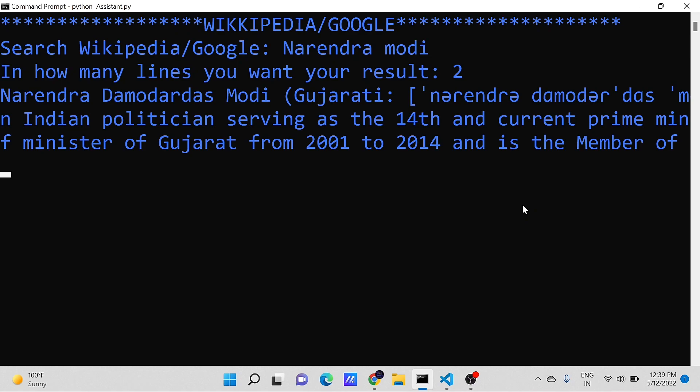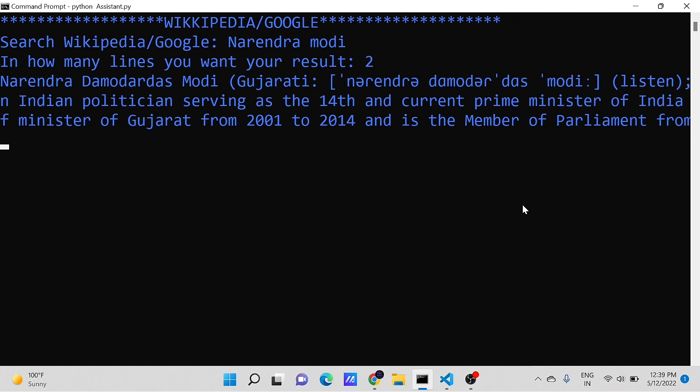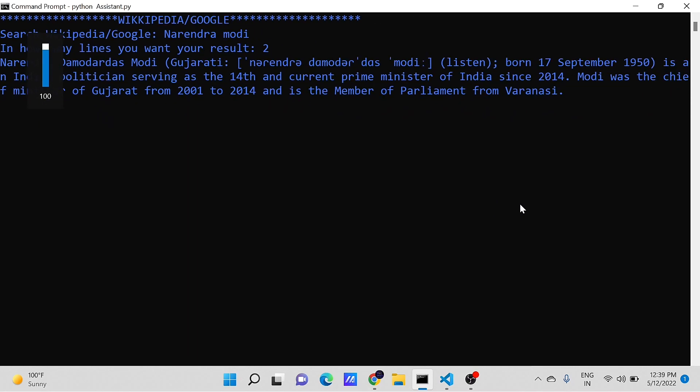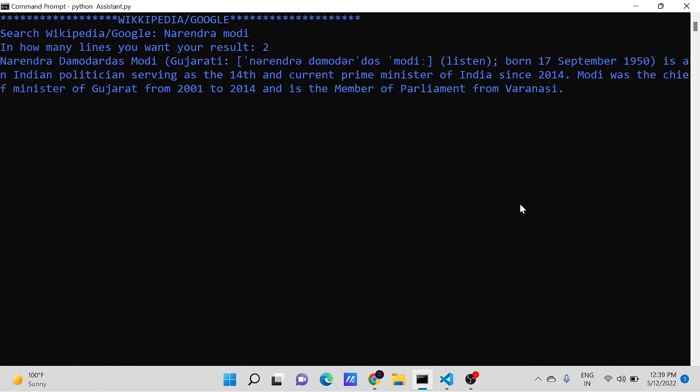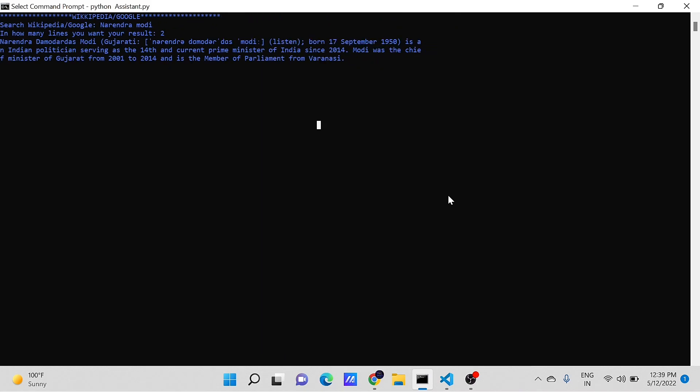According to Wikipedia, Narendra Damodardas Modi, Gujarati, born September 17, 1950, is an Indian politician serving as the 14th and current Prime Minister of India since 2014.